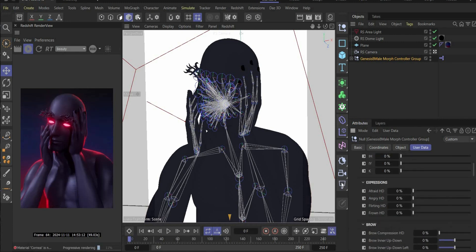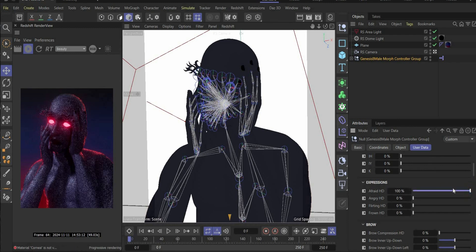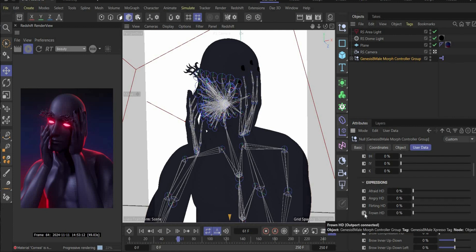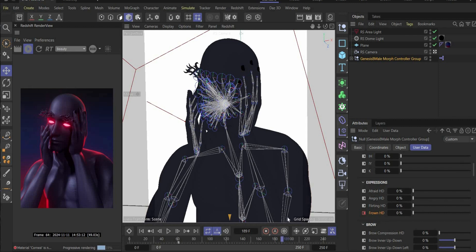You have already expressions like Afraid, Angry, Flirting, and Frown. For this project we use Frown. Put the animation slider to around 60, press the icon here to create a new keyframe, bring it to somewhere behind, and press again the button. In the center we increase the whole Frown effect to 50 and insert a new keyframe.